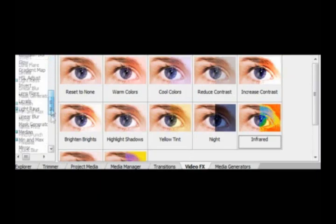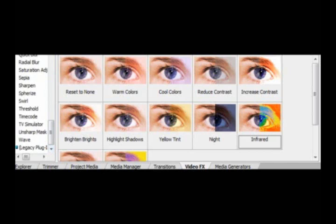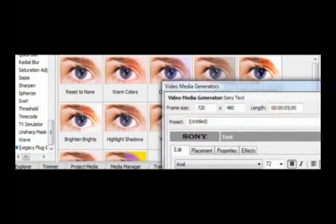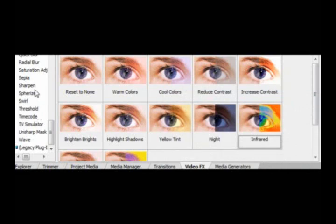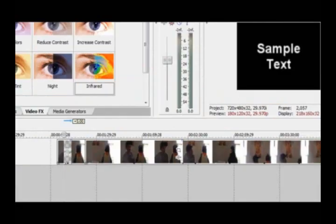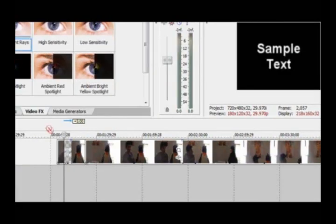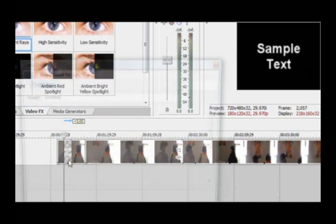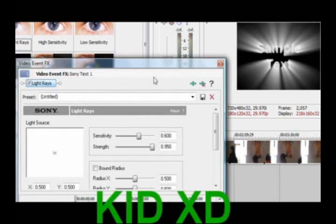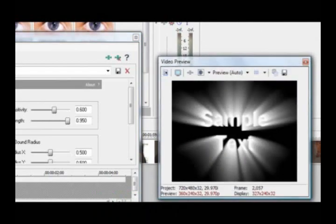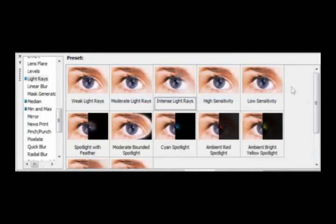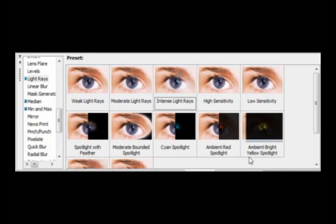If you wanted — I know some people always ask me: how do they get text media, a sample text? A lot of people asked me when I first started out with the program, I wanted to know. You just go — it's light rays. Then you choose which one you want: moderate, weak, intense. Right now we're in intense.